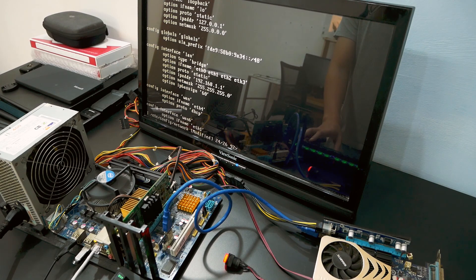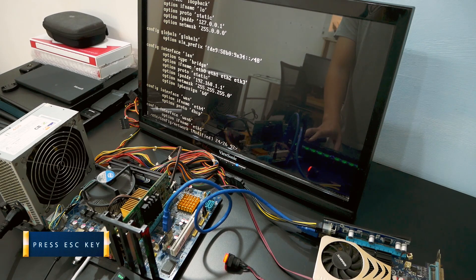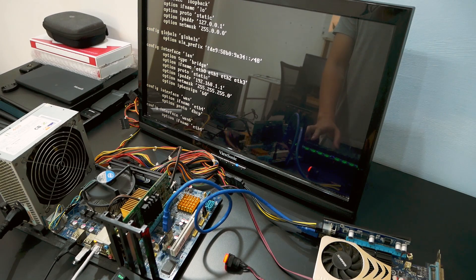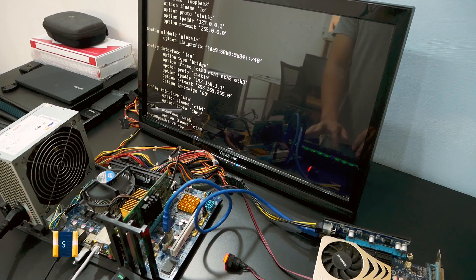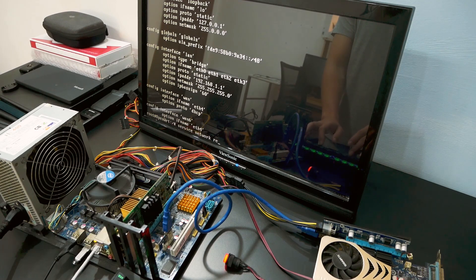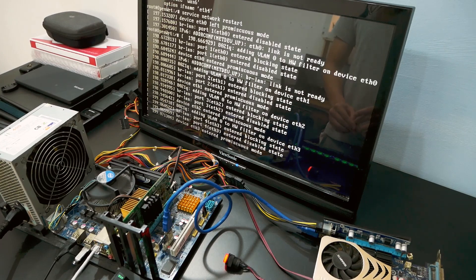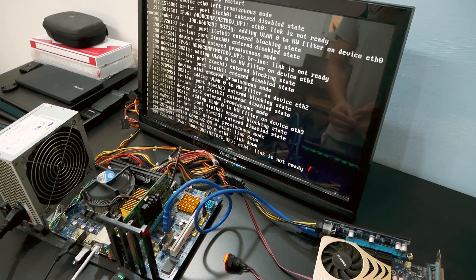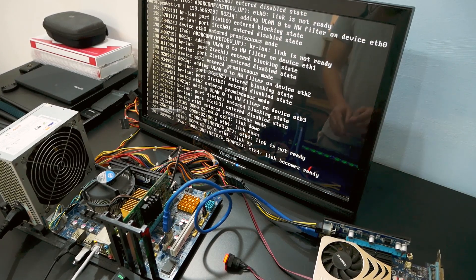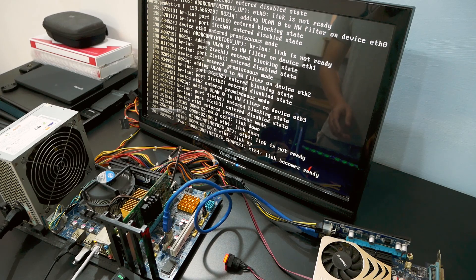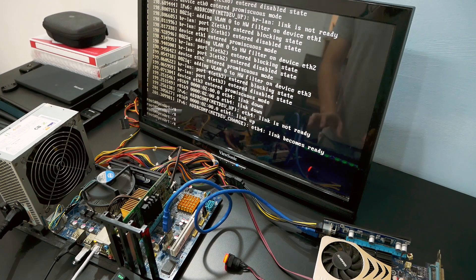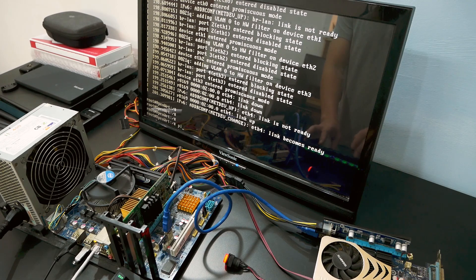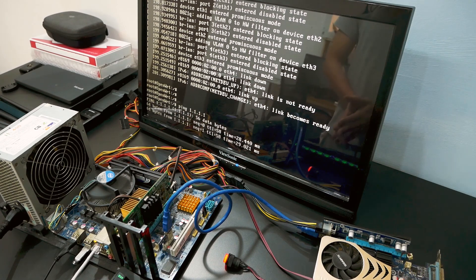And then change the WAN interface to eth4. Once we finish editing the file, press the Escape key to switch to command or viewing mode, and then press wq to write the changes and quit. Now we need to restart the network service for the changes to take place. We should have an internet connection right now. So let's try to ping 1.1.1.1.